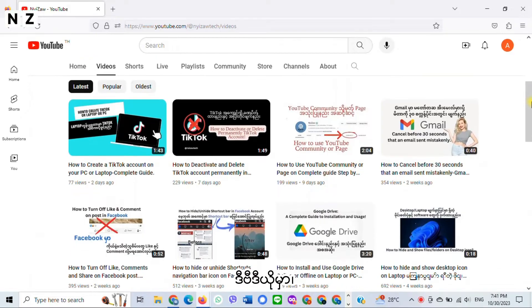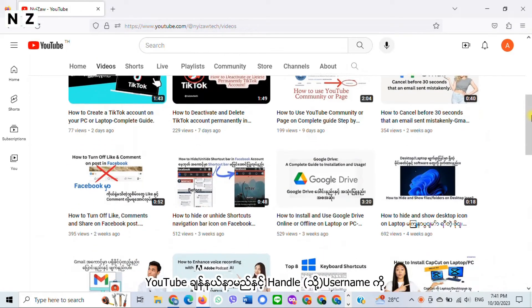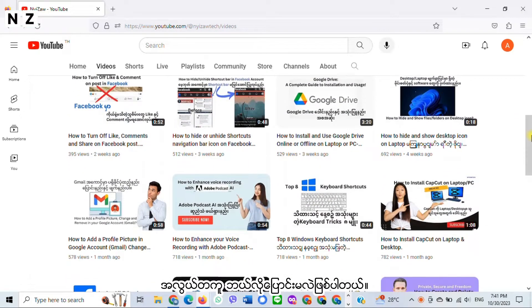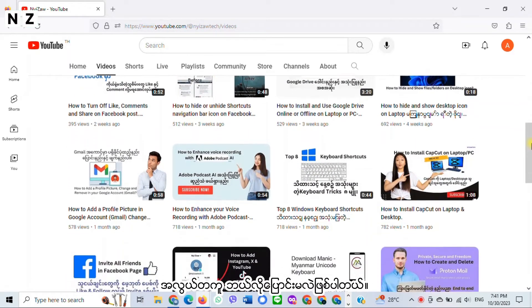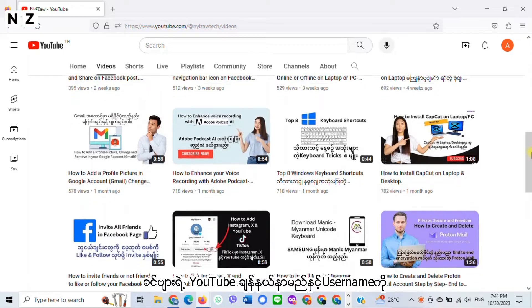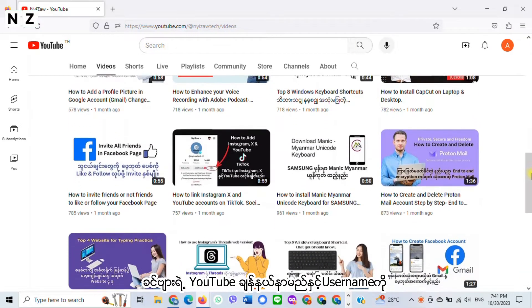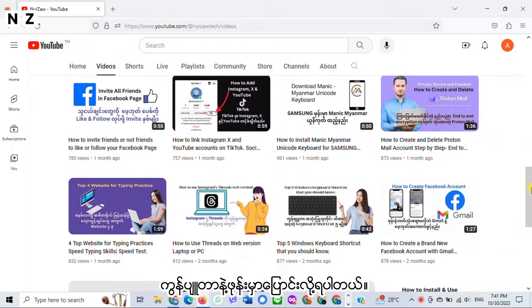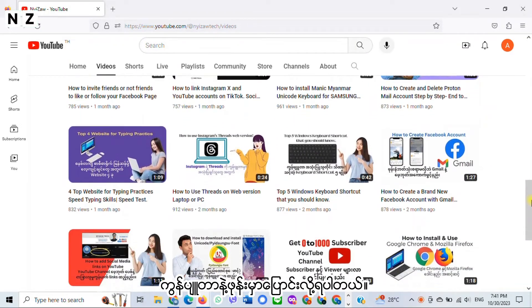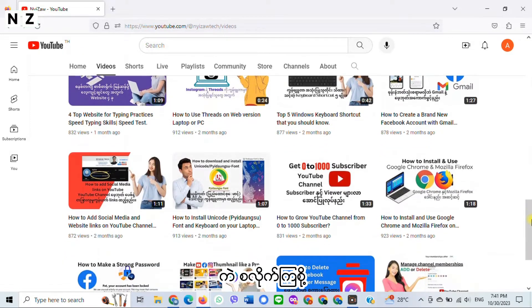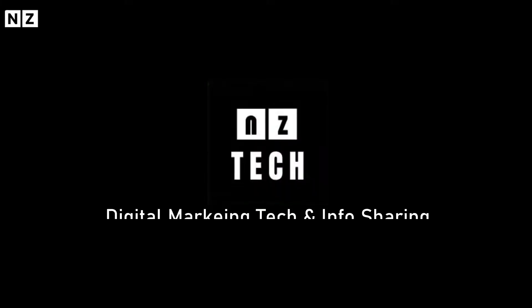Hi everyone, welcome back to Ninja Tech. In this video, I will show you how to easily change your YouTube channel name and handle. You can change your YouTube channel name and handle on desktop and mobile, so let's jump right in.